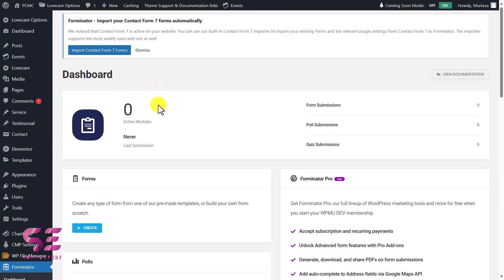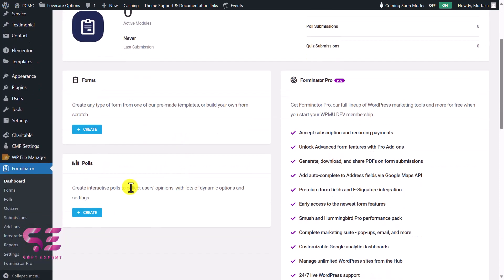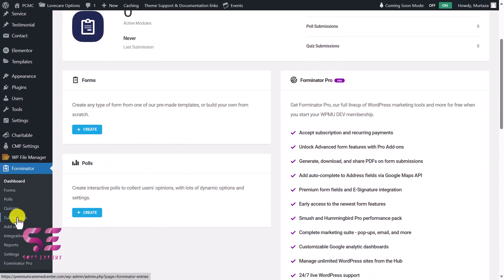Once you activate this plugin you will see a new menu here — Forminator. Just go there and this is the dashboard. Here we don't have any active modules or form submissions. You can explore this plugin — you can create quizzes, polls, and view your form submissions.